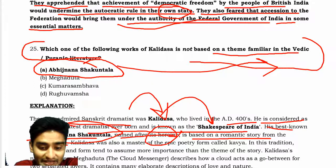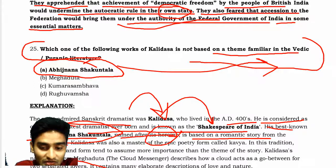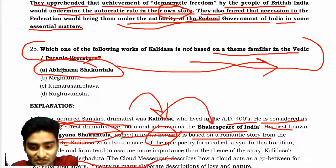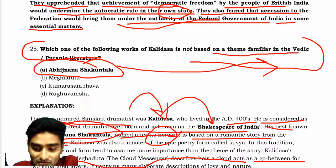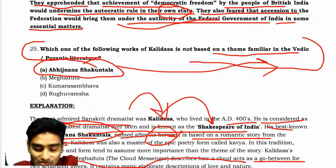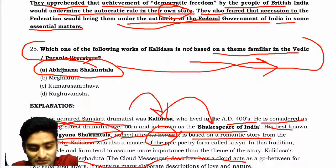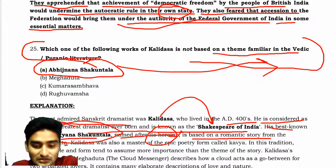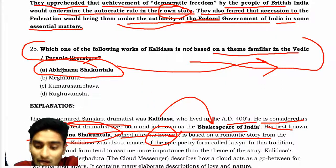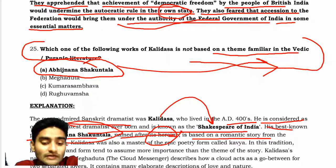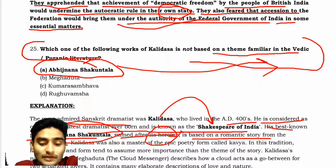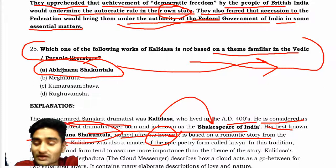After that, Meghaduta — the cloud messenger. The cloud messenger is described as how a cloud acts as a go-between for two separated people. It contains one elaborate description of love and nature.